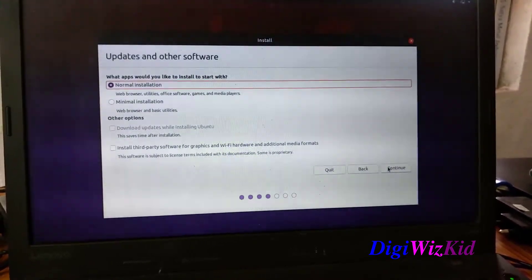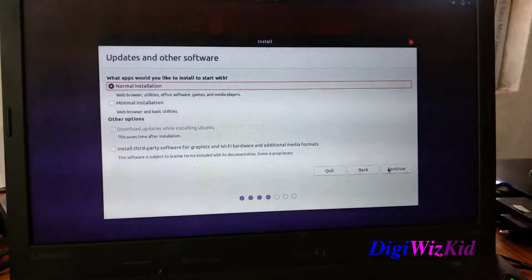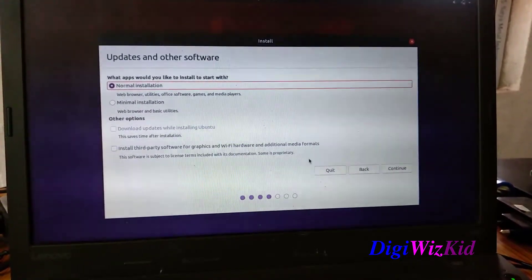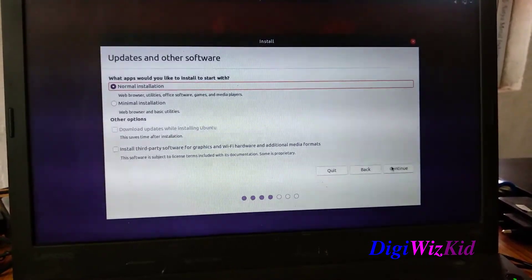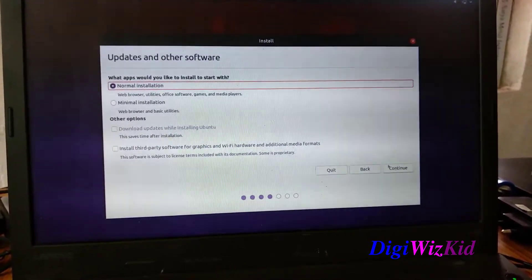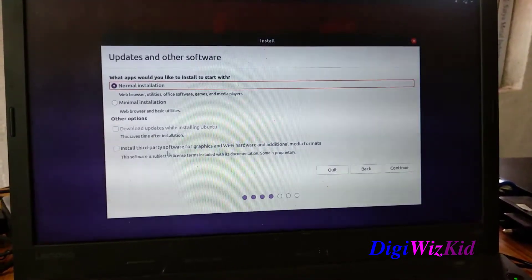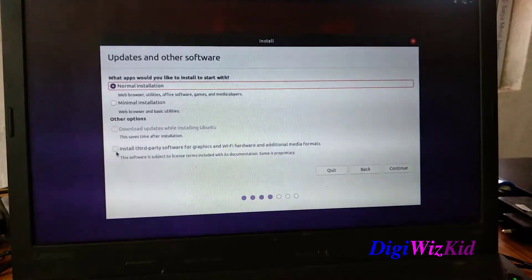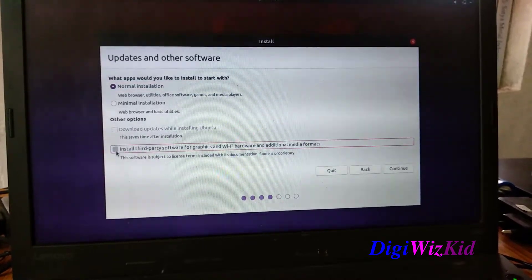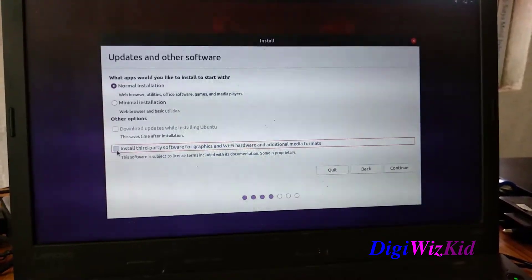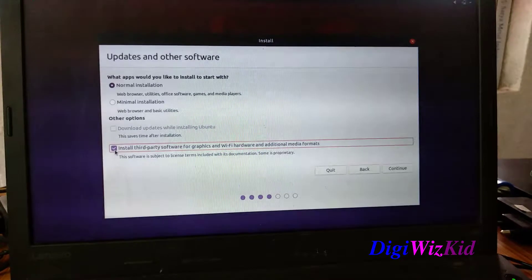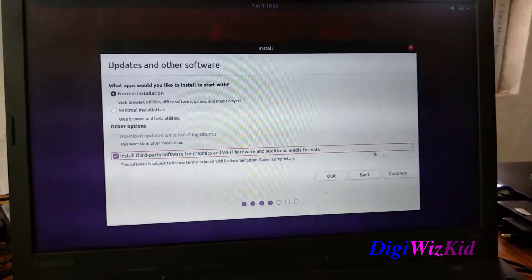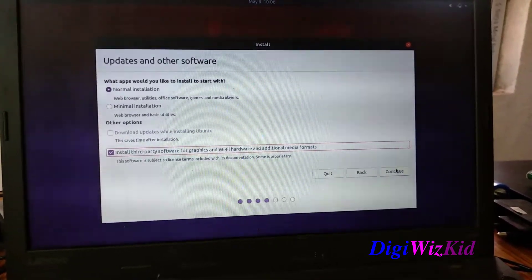Normal installation. I want this third-party software for graphics and Wi-Fi. Continue.